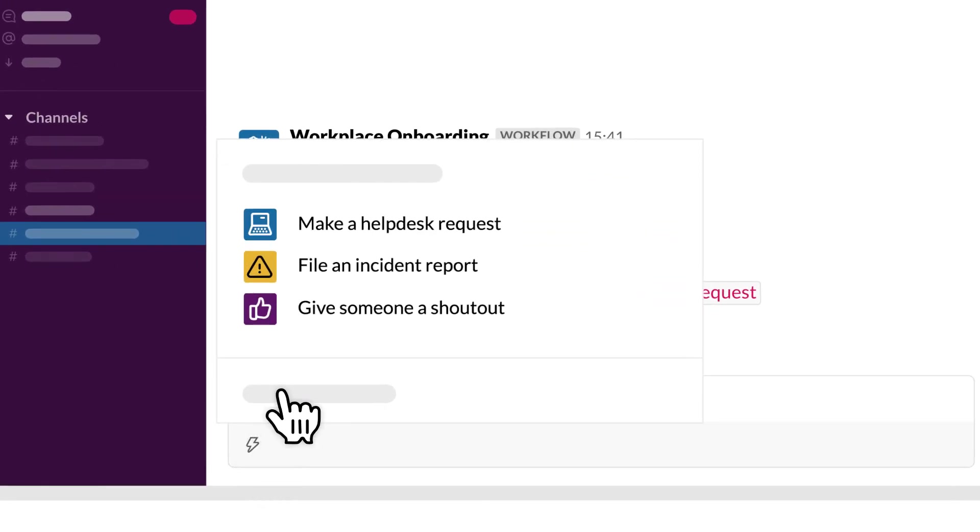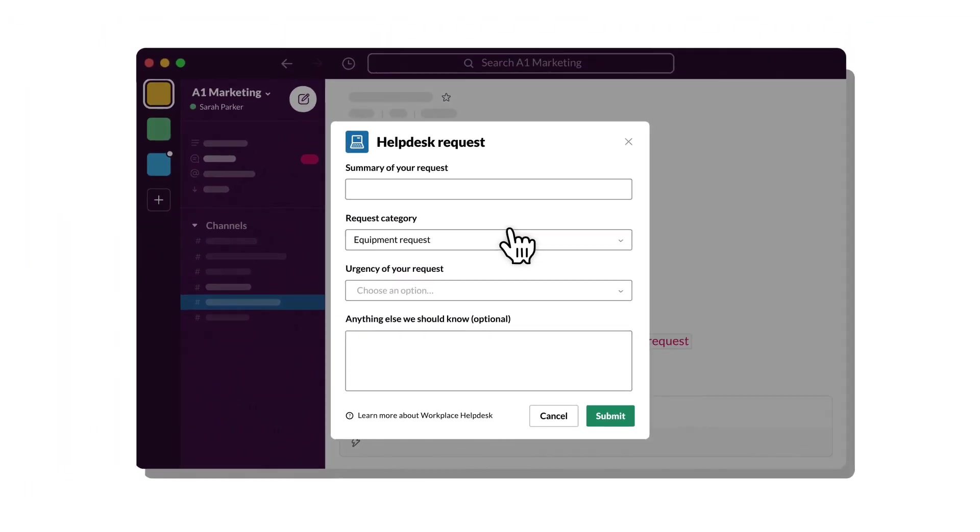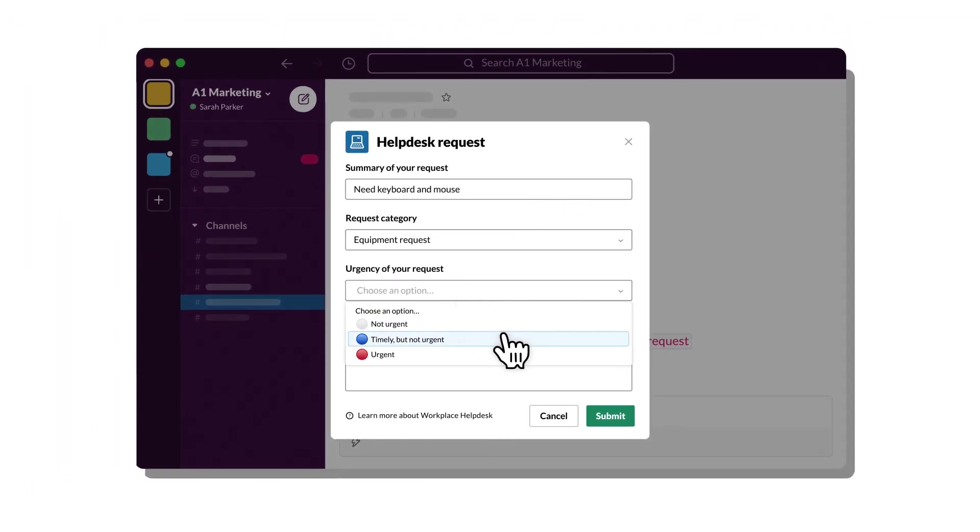Or build a workflow that easily captures and organizes key information in a channel, like a help request, cutting down on back-and-forth messages.